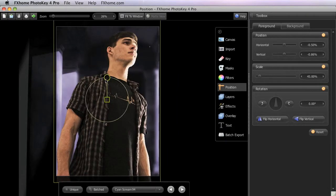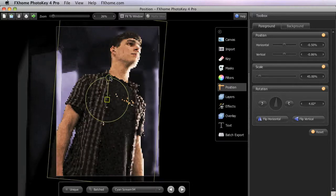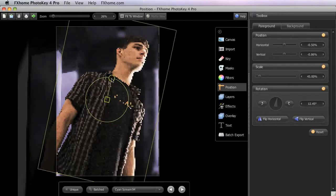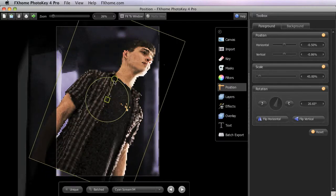The round handle controls the rotation of the image. When you position your mouse on the round handle, a circle appears around the position controls. Drag the handle around this circle to change the rotation of the layer.